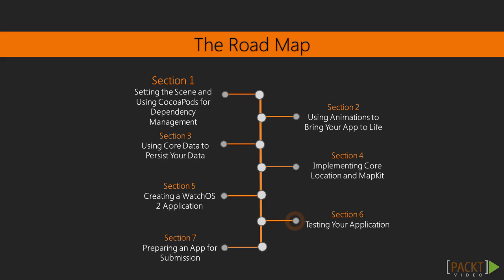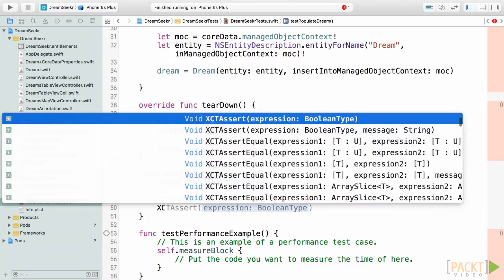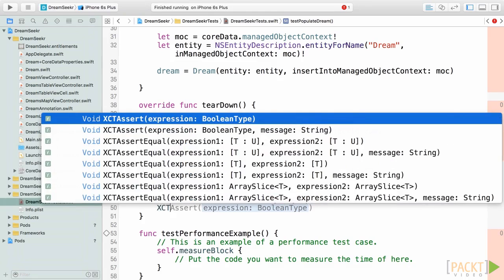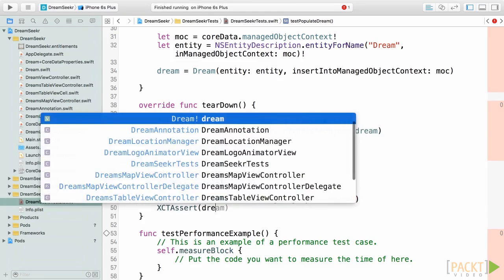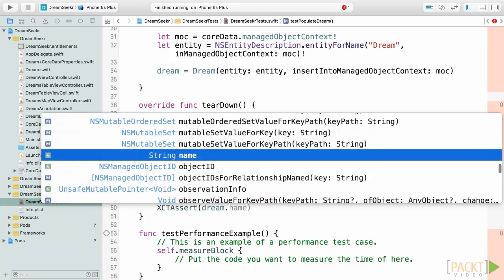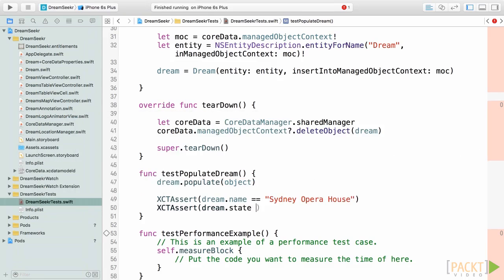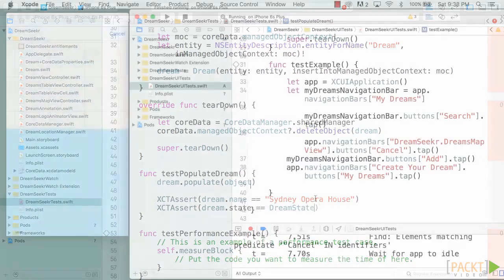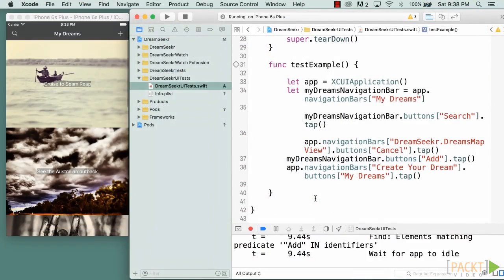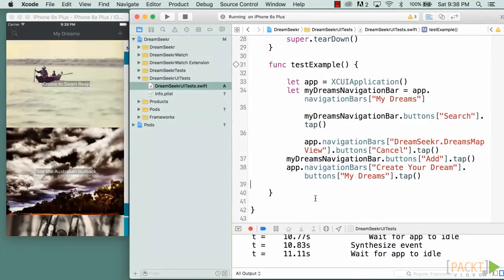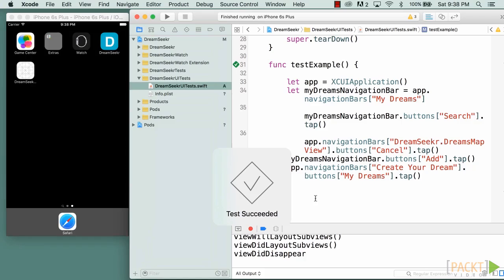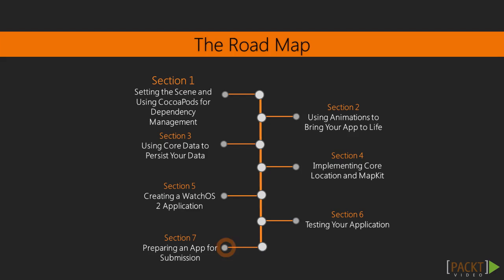In section 6, testing your application, we will look at how and why we test our application using XCTest, assertions and UI tests to ensure we maintain greater stability and implement new features without compromising existing functionality.